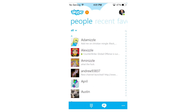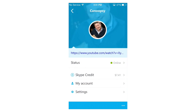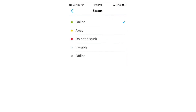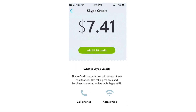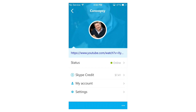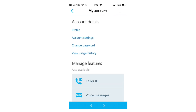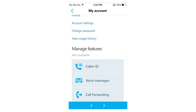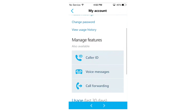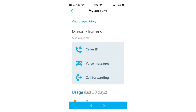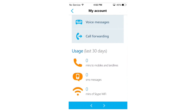Now if I tap my profile picture in the top right corner, it brings me to my profile, so I have my bio, my mood message, and my status. If I tap that, I can change it to Away, Do Not Disturb, Invisible, or Offline. I can check my Skype credit and check my account for more information — it takes a little longer to load than usual. Here I can have my profile, my account settings, my change password information, view usage history, and manage features like caller ID, voice messages, and call forwarding, and my usage in the last 30 days to landlines, SMS messages, or Skype Wi-Fi.